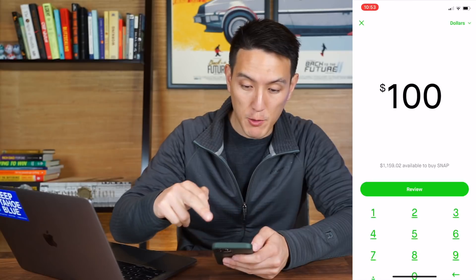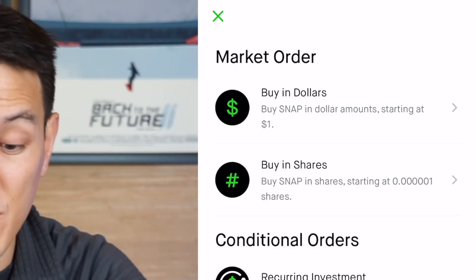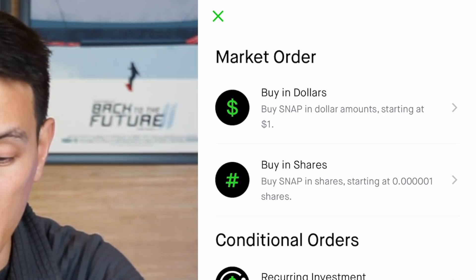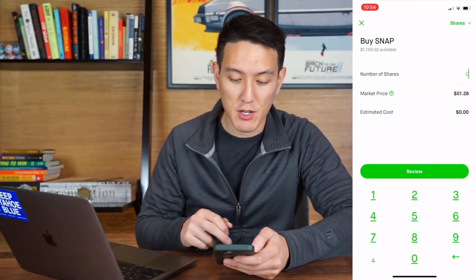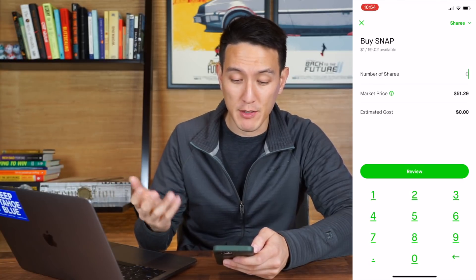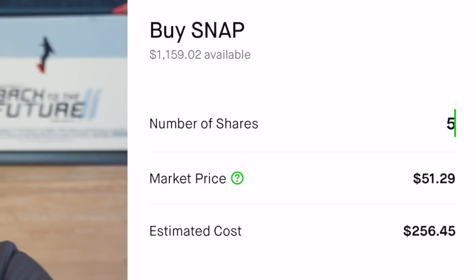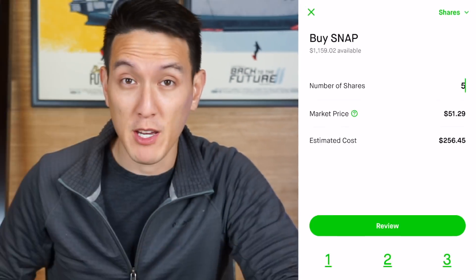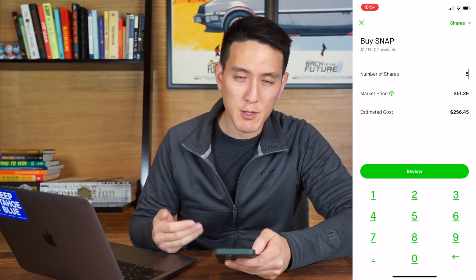If we go back, we can also buy in shares. You can buy in dollars or buy in shares. So if we click on buy in shares, we can just select how many shares we want of Snapchat — maybe we just want one share at $51.29, or we could buy five shares and it'll automatically multiply that for you. By default, this is a market order type.